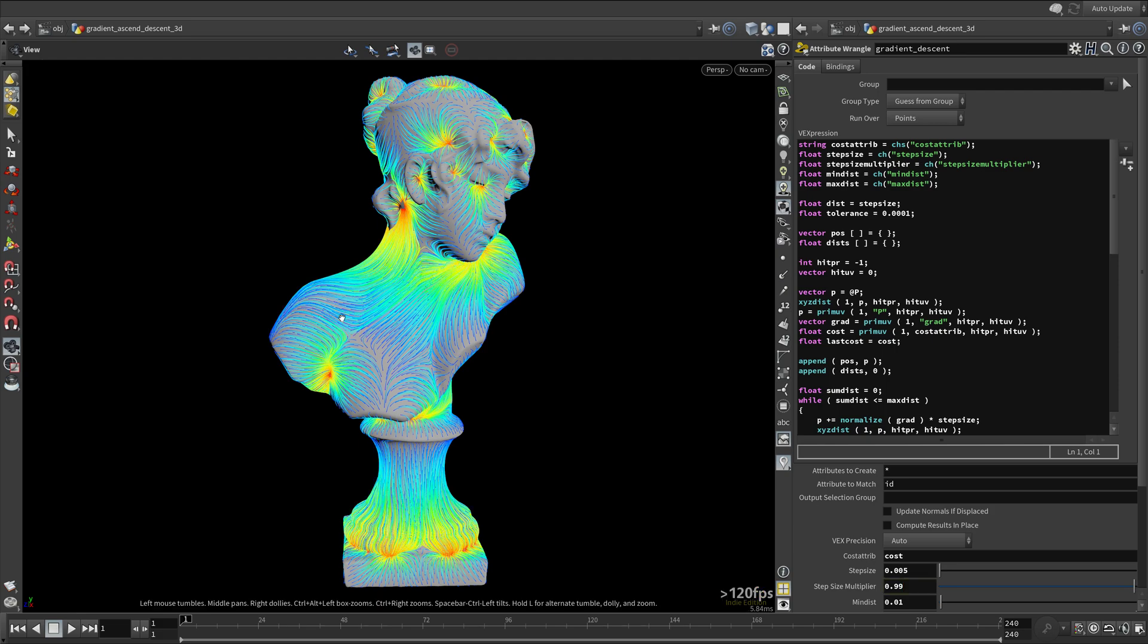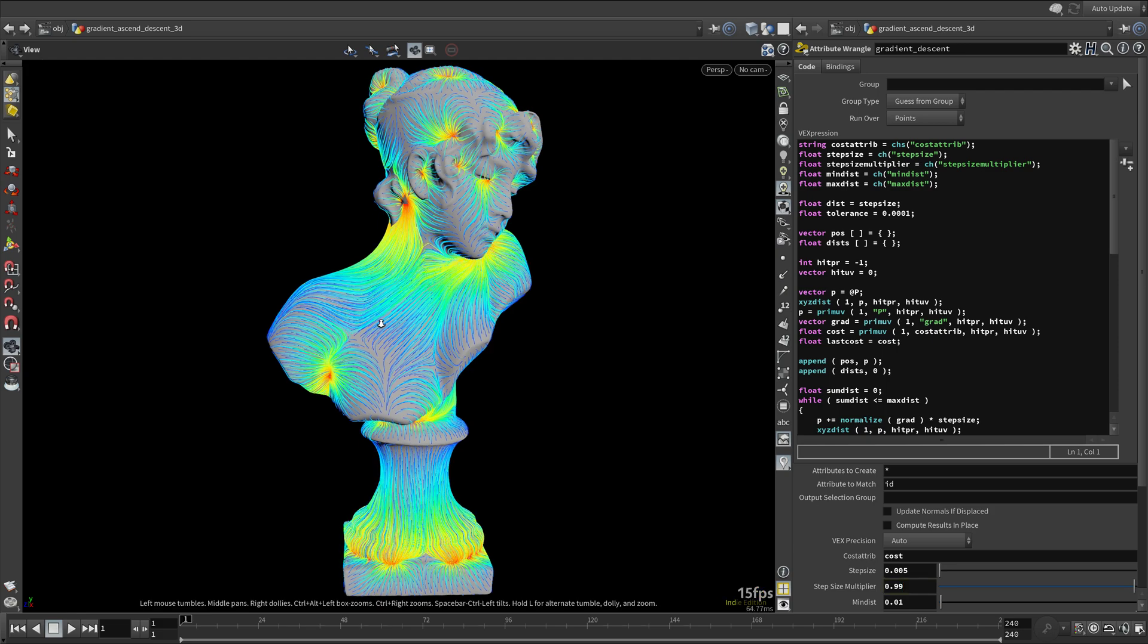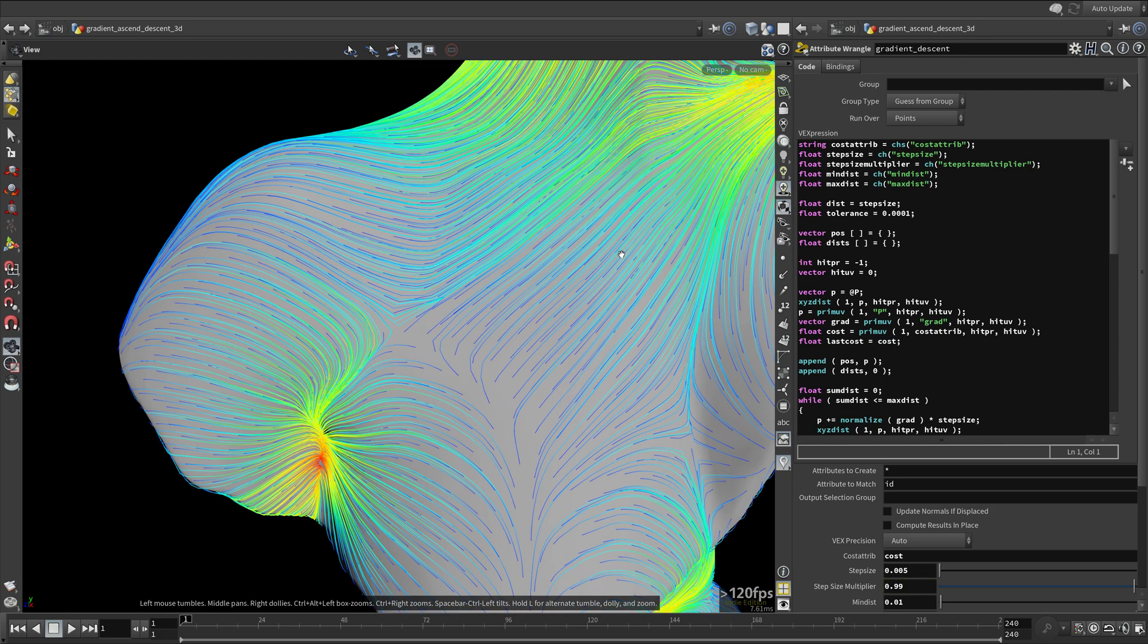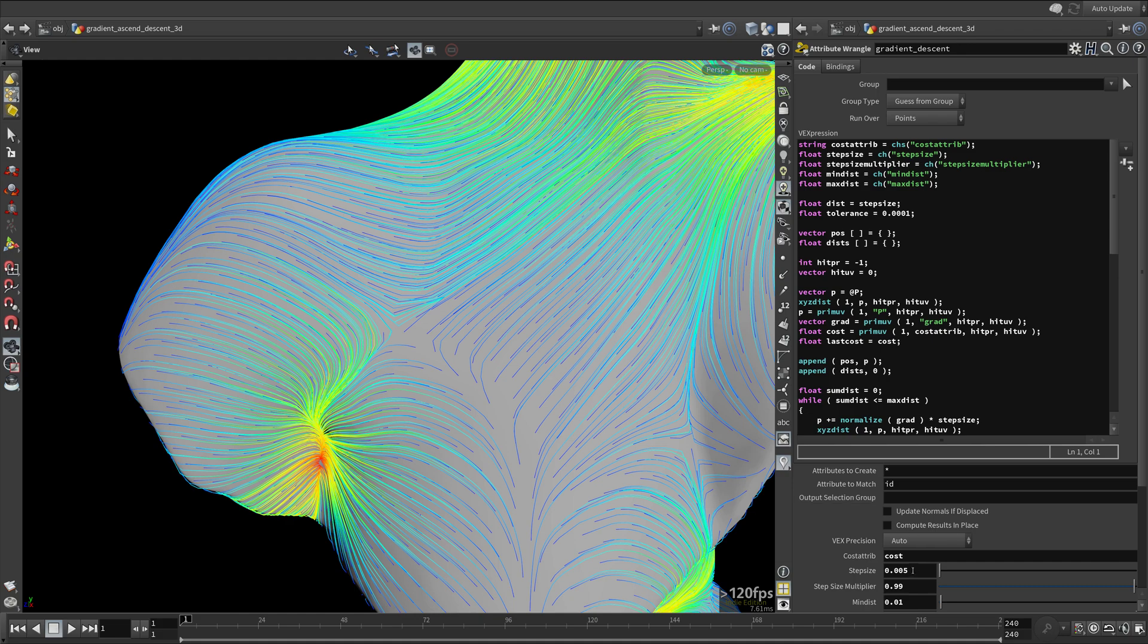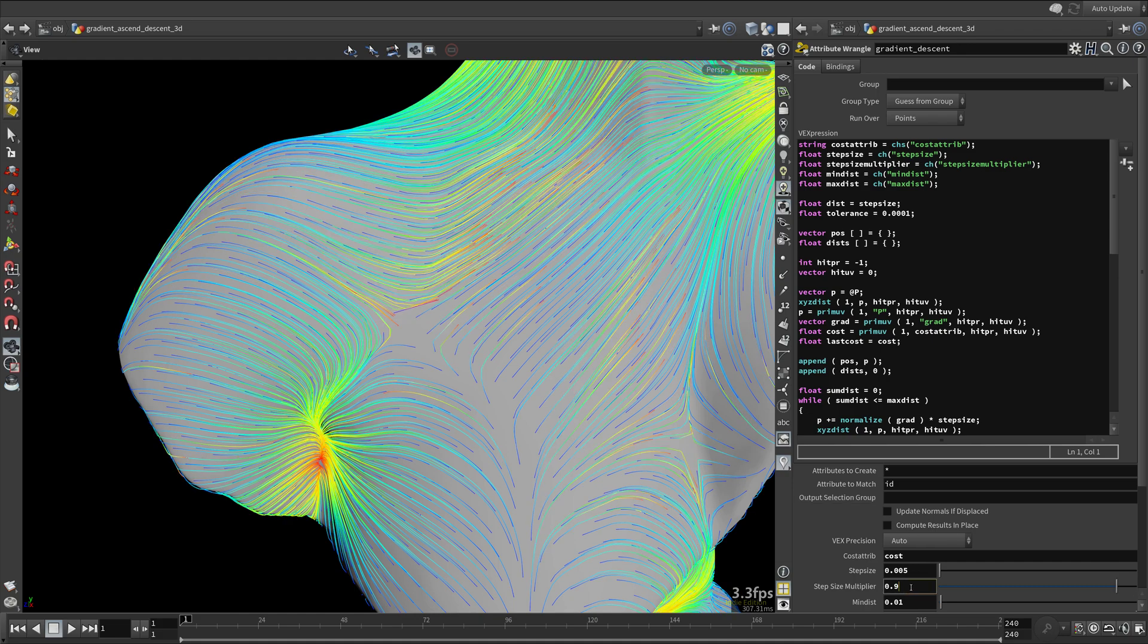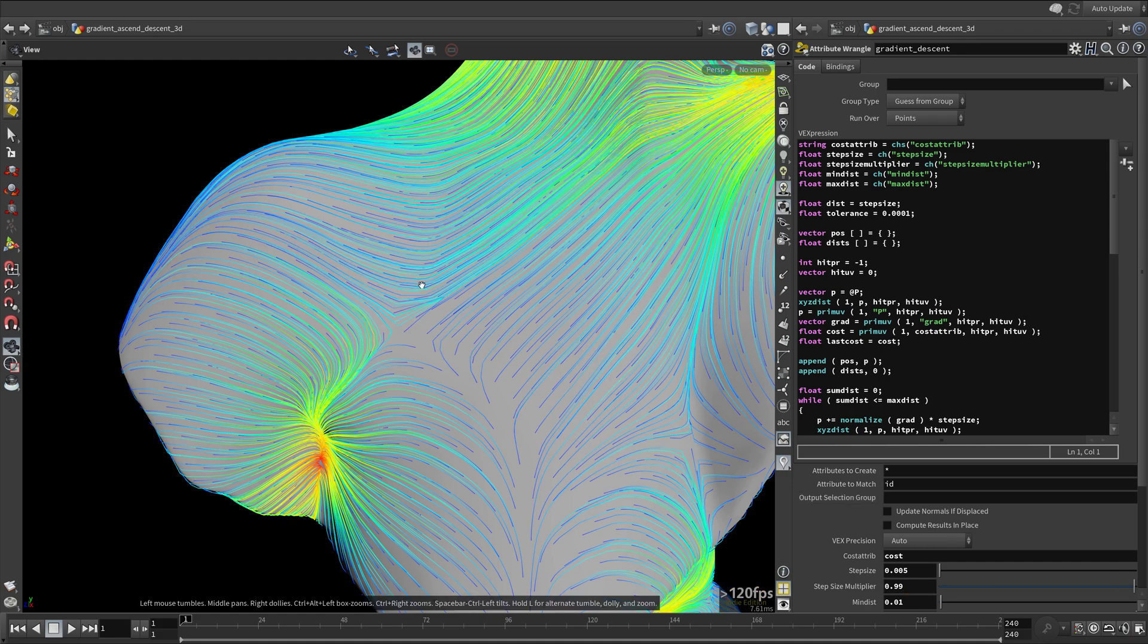You can see how increasing the step size multiplier helps us here too. It helps fix these kinds of junctions quite well.